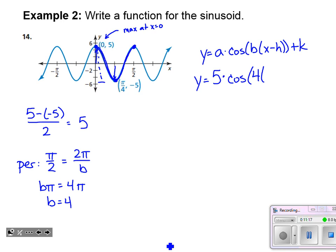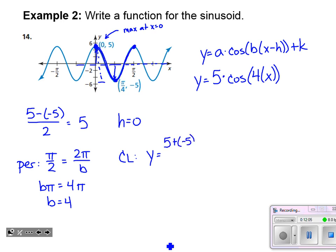Has the graph been shifted horizontally? In this case, no — the maximum happens right at x equals zero. If the maximum were at, say, (1, 5) or (-1, 5), we could use that to determine the horizontal shift. Here, h equals zero because there was no horizontal shift, so we write just x inside. For the center line, averaging the maximum and minimum heights — five plus negative five over two — gives zero. So k equals zero.